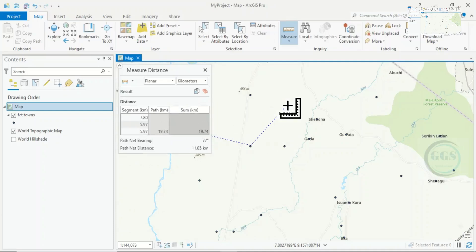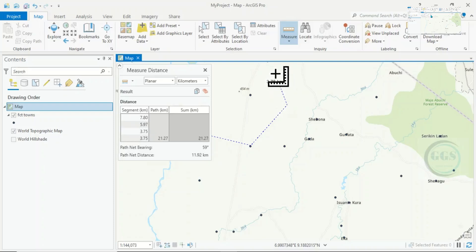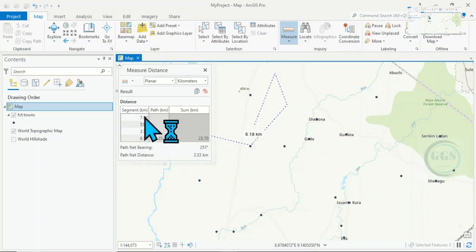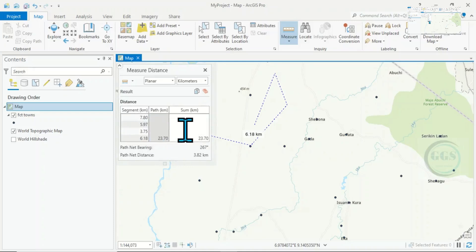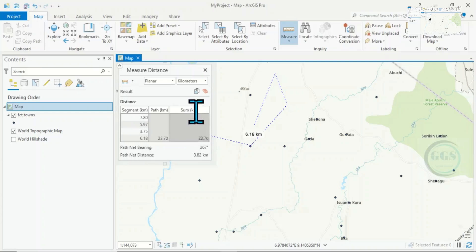If you want to move on you can click here. You see the third segment, you can see the fourth segment. As you're moving, the distance between each segment you click is showing and the total is also showing. This is how to measure distance in ArcGIS Pro.